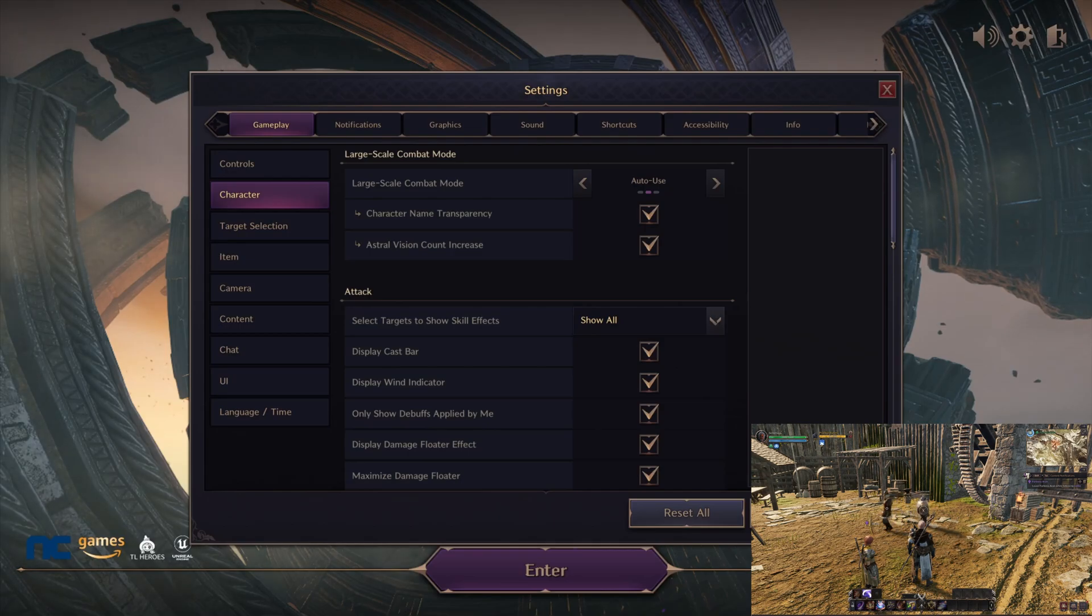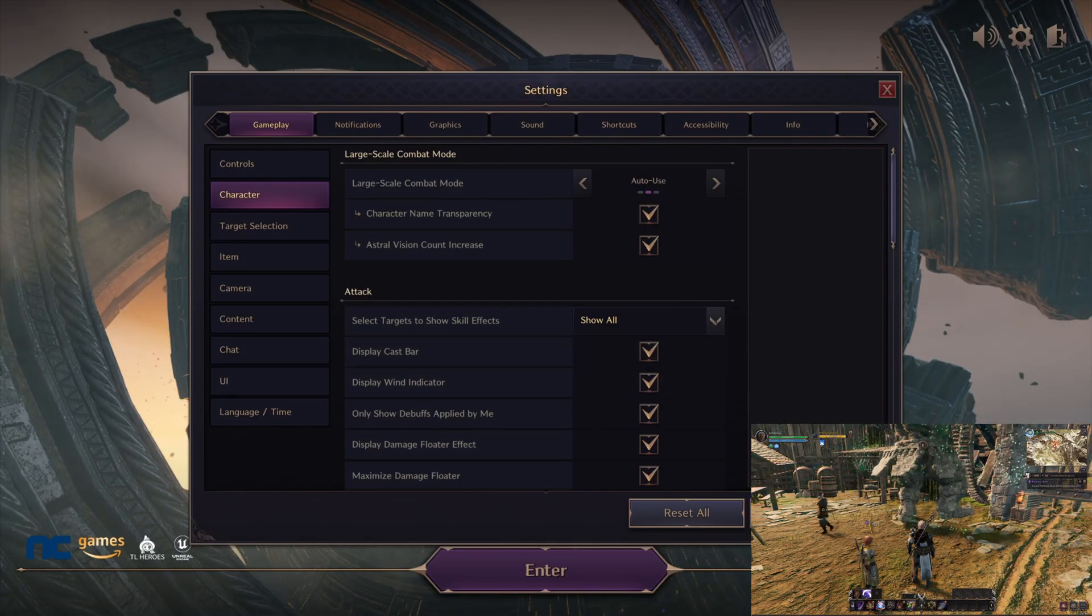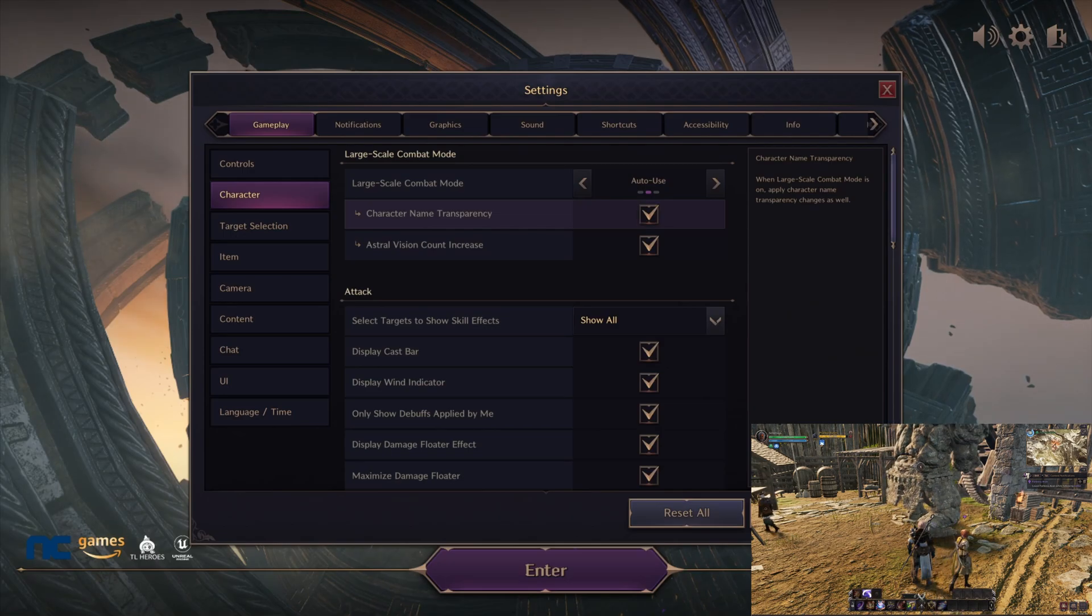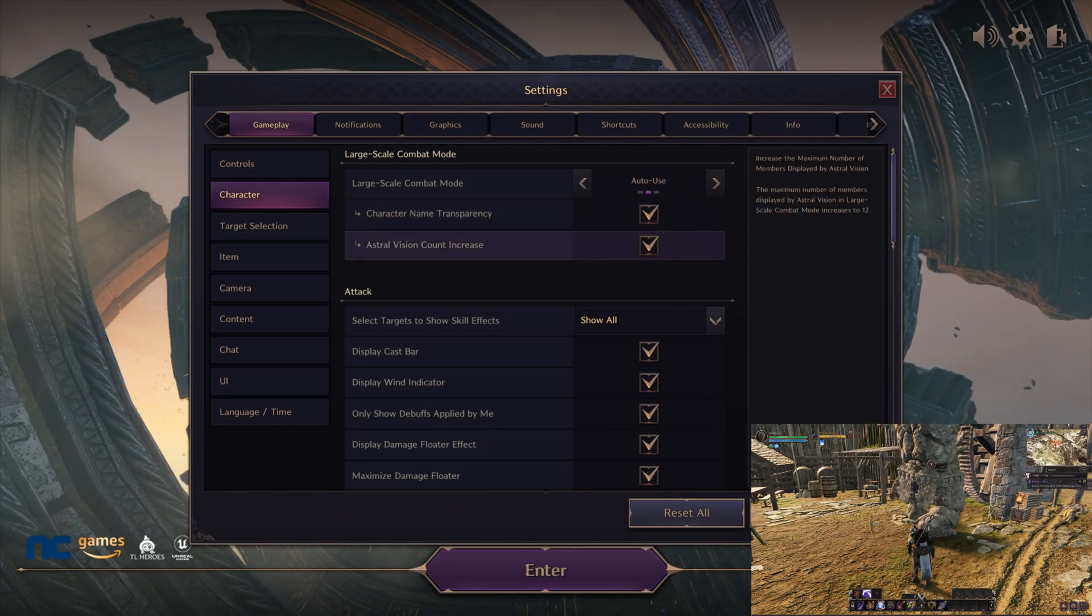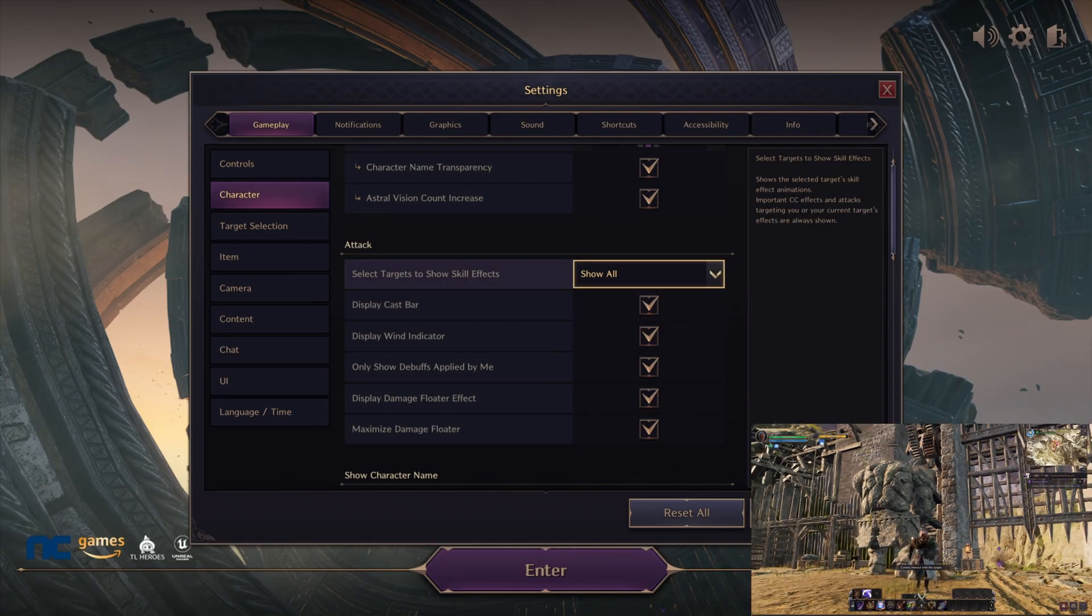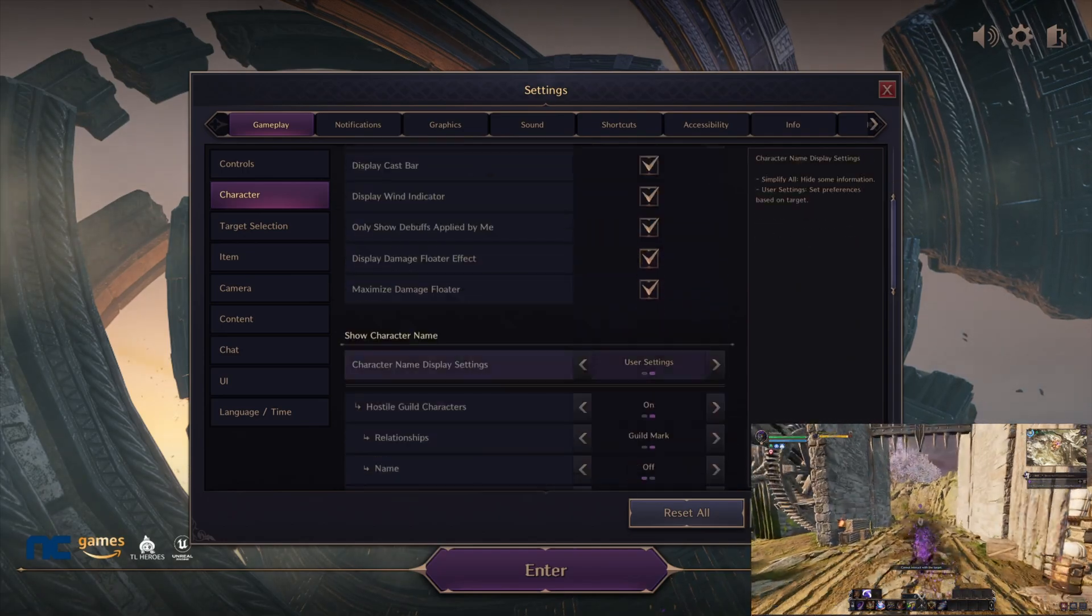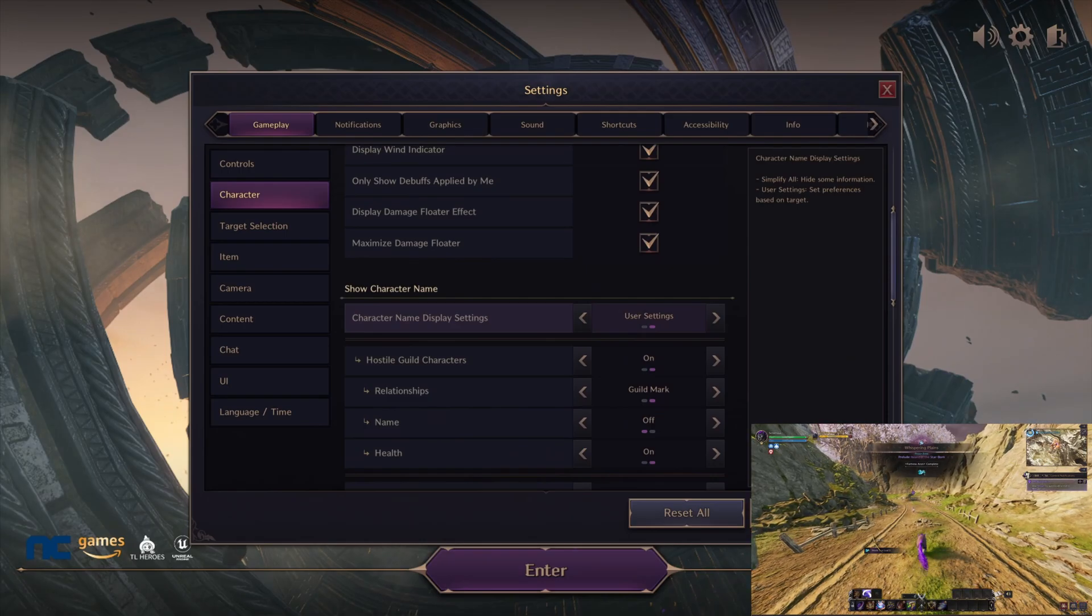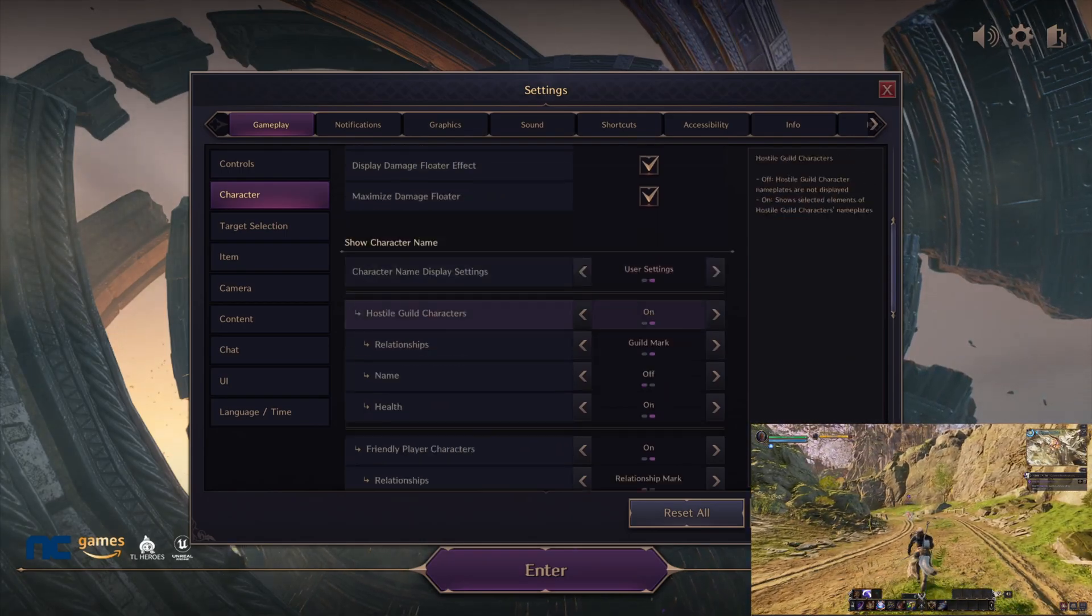Next up is the character. This is kind of one of the most important settings, so let's break this down. We've got large scale—make sure that's on auto use. Make sure character name and astral vision is checked as well. Then we're going to make sure this says show, also basically check all these. Then after that we're going to talk about the user settings for character name—make sure this is on user settings.